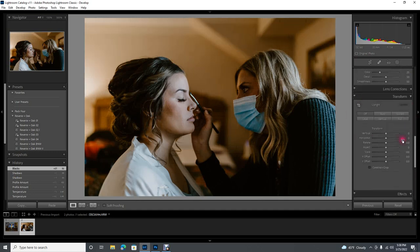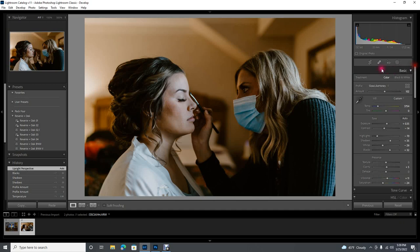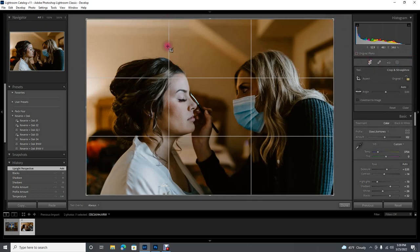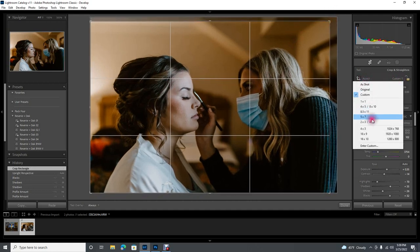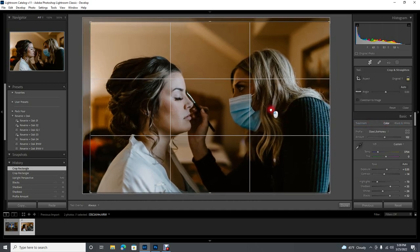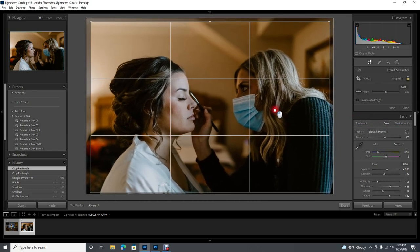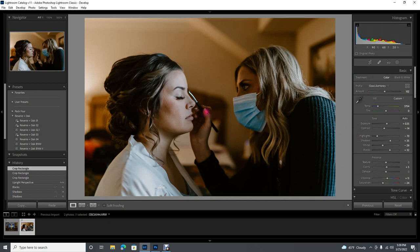The final step before moving on to brushes is to make sure the image is straight. I always come down to the transform tab and hit auto and just see — in this case there's nothing to transform. Then for cropping, I like to keep my focal points on one of these lines and ideally at one of the intersections. I'll always put the aspect on four by six and get my focal points right.